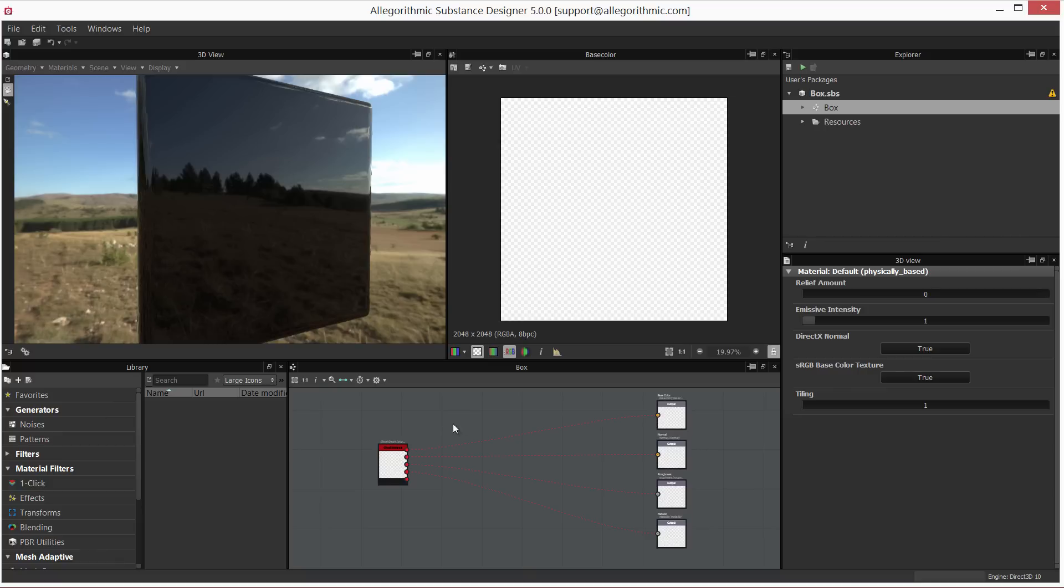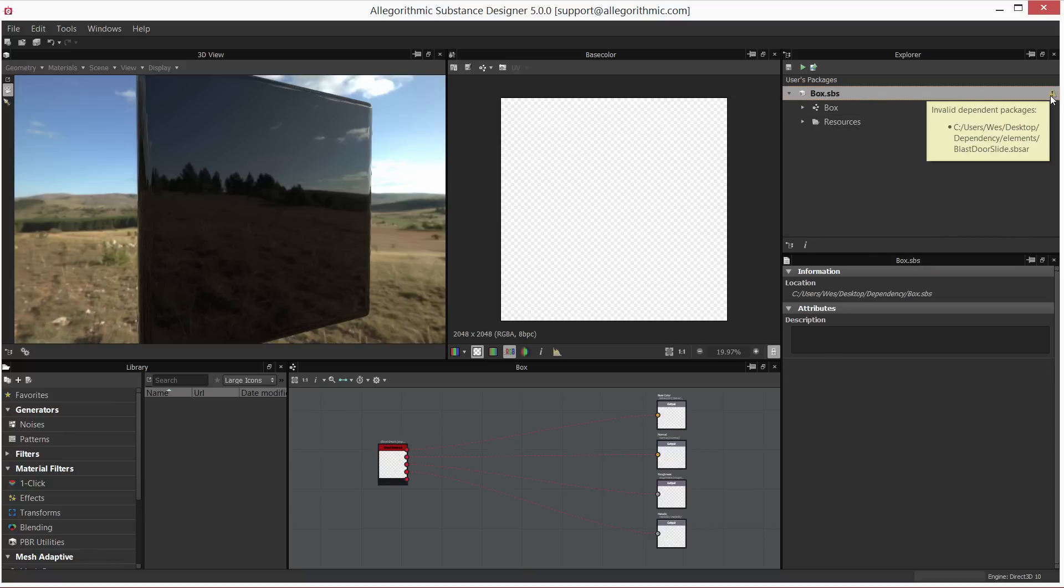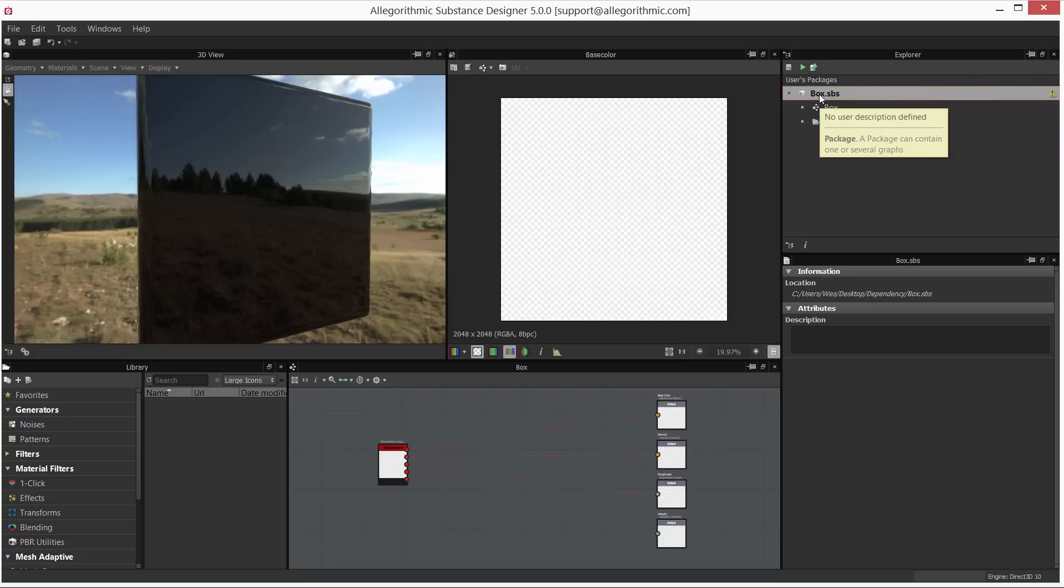So what we can do at this point—if I have a missing dependency, which you can see here—I have this little warning icon letting me know that I have invalid dependent packages.